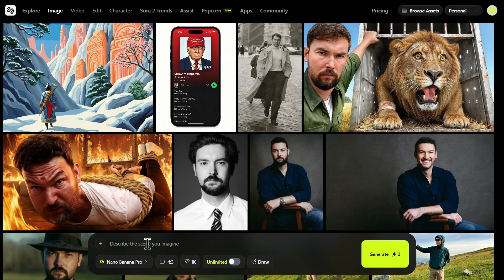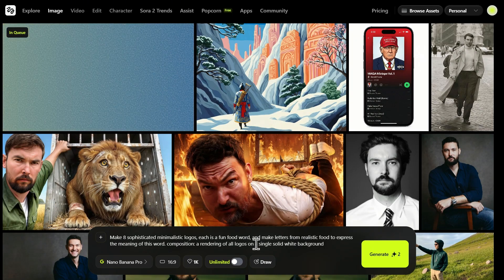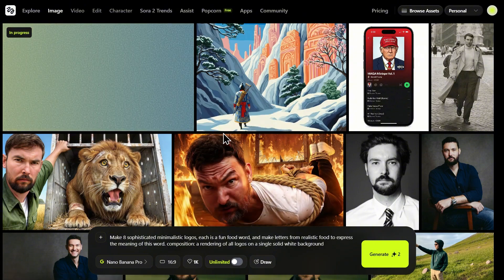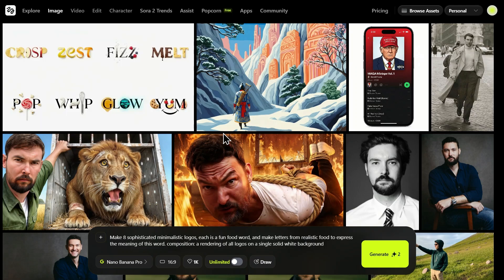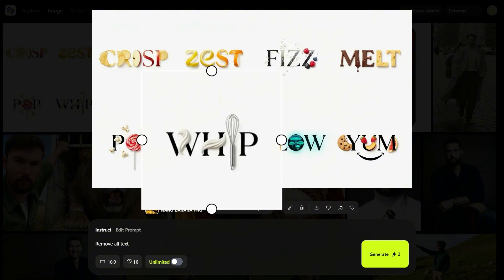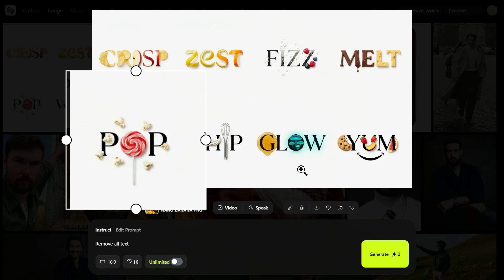Let's test text. Usually this is where models fall apart, giving us blurry, gibberish text. But Nano Banana Pro claims to fix broken text entirely. I am pasting this prompt in the prompt box and hitting generate: make 8 sophisticated minimalistic logos where each is a fun food word and letters are made from realistic food to express the meaning of the word, all rendered on a single solid white background. Look at this result — we asked for 8 logos and got exactly 8, spelling 8 for 8 perfect. The model didn't just write the words; it understood the meaning. For 'Whip,' it replaced the letter I with a wire whisk — high-level conceptual blending. For 'Pop,' it literally used a lollipop and popcorn.